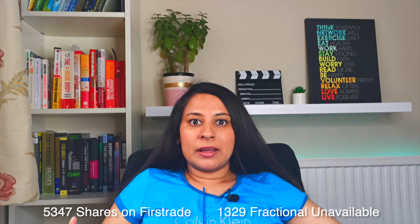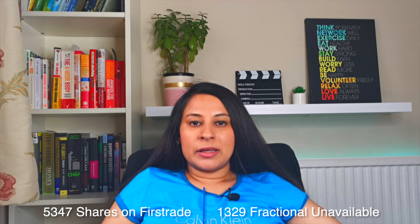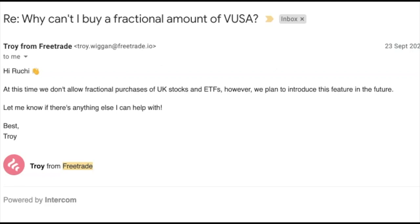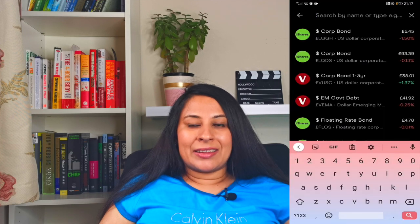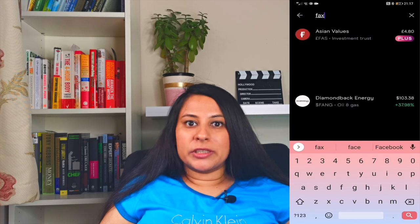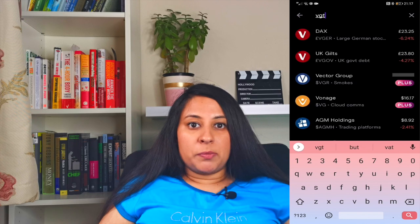At the time of recording, there are 5,347 stocks and shares available on Freetrade, and 1,329 of them you can't buy fractional shares for, so you'd have to buy the entire share. I emailed support to ask why, with regard to VUSA, and they said they don't currently allow fractional purchases of UK stocks and ETFs but plan to introduce this in the future. Right now we also can't buy a lot of US-based index funds like VTI because of the way they're taxed, so we're already restricted to the UK ones. I've created a workaround — instead of the ETFs I wanted, I found a UK equivalent S&P tracker denominated in pounds, which also saves on the foreign exchange fee.